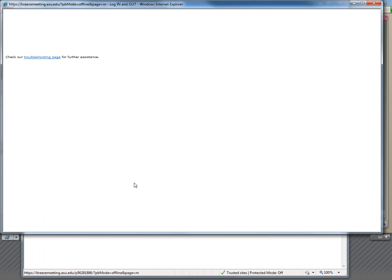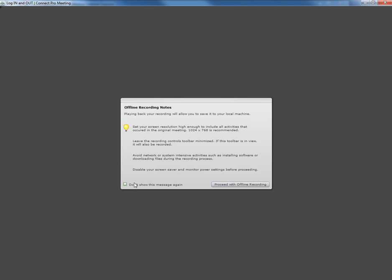This opens up the recording in a screen capture routine, where I have a note that the offline recording will be made. They recommend making sure the screen resolution is plenty big enough, that you don't want to expose the recording controls, you don't want a lot of things happening in the background, and you don't want your screensaver happening in the midst of it. Now we'll proceed with the offline recording.